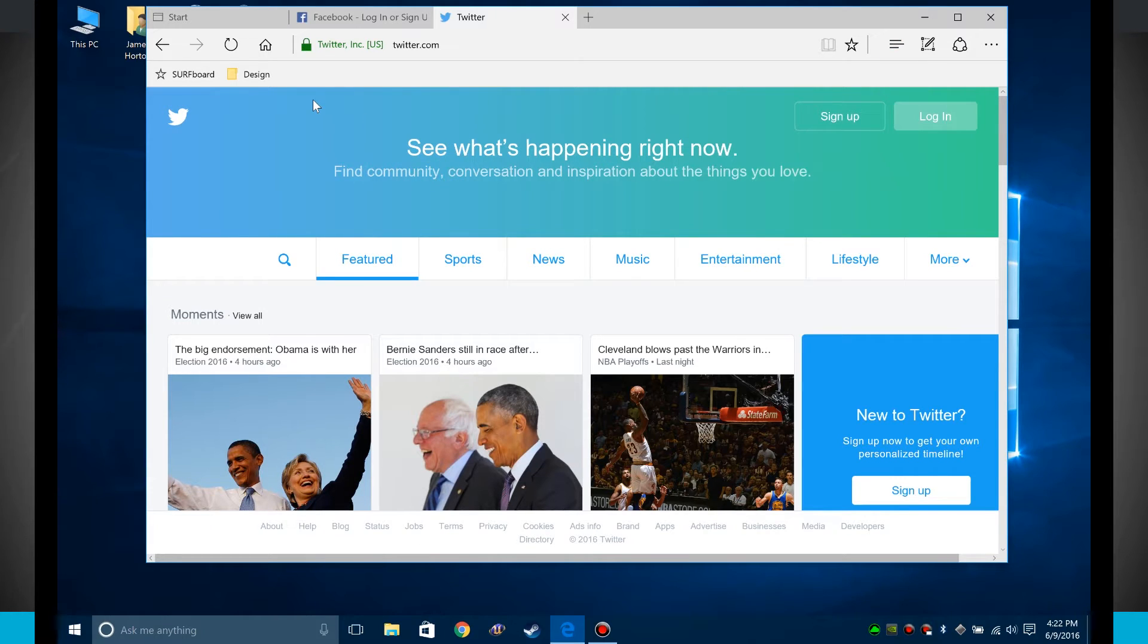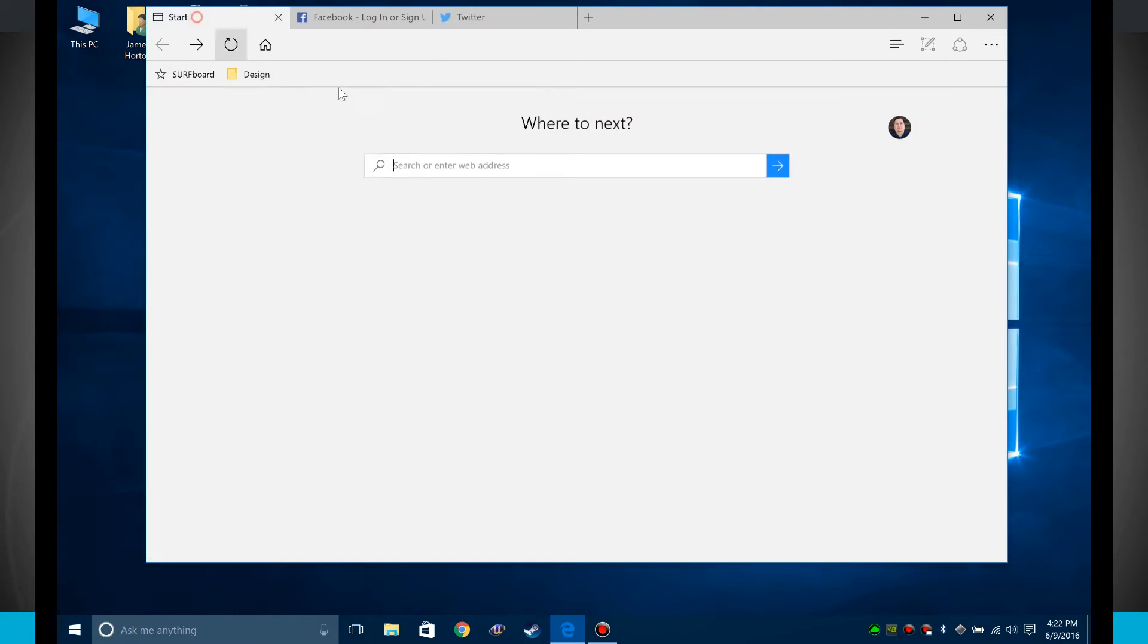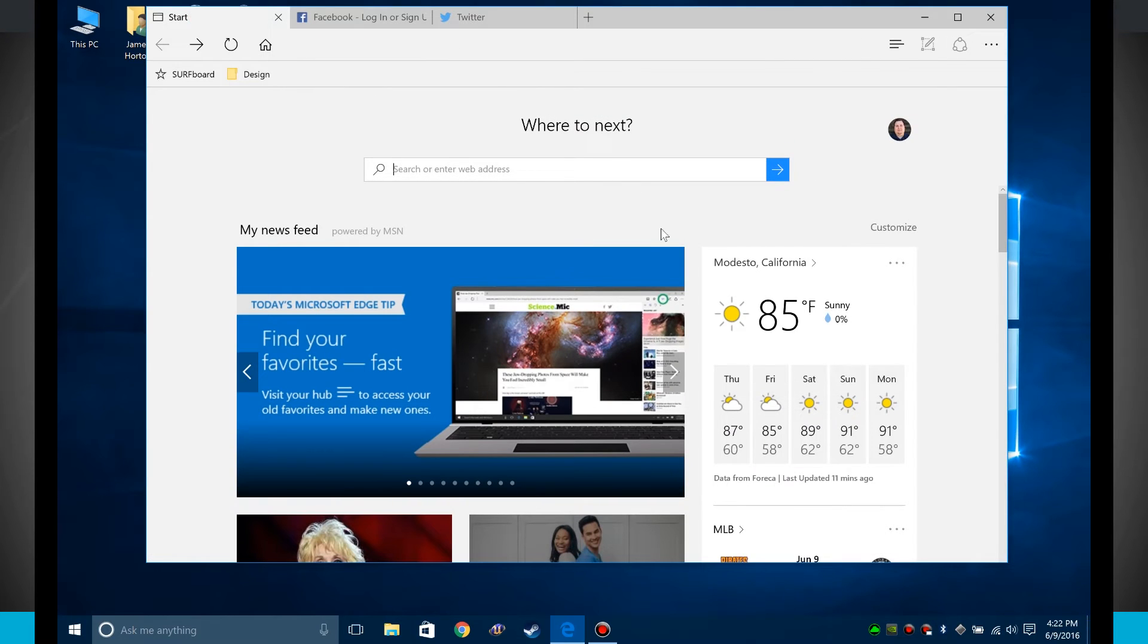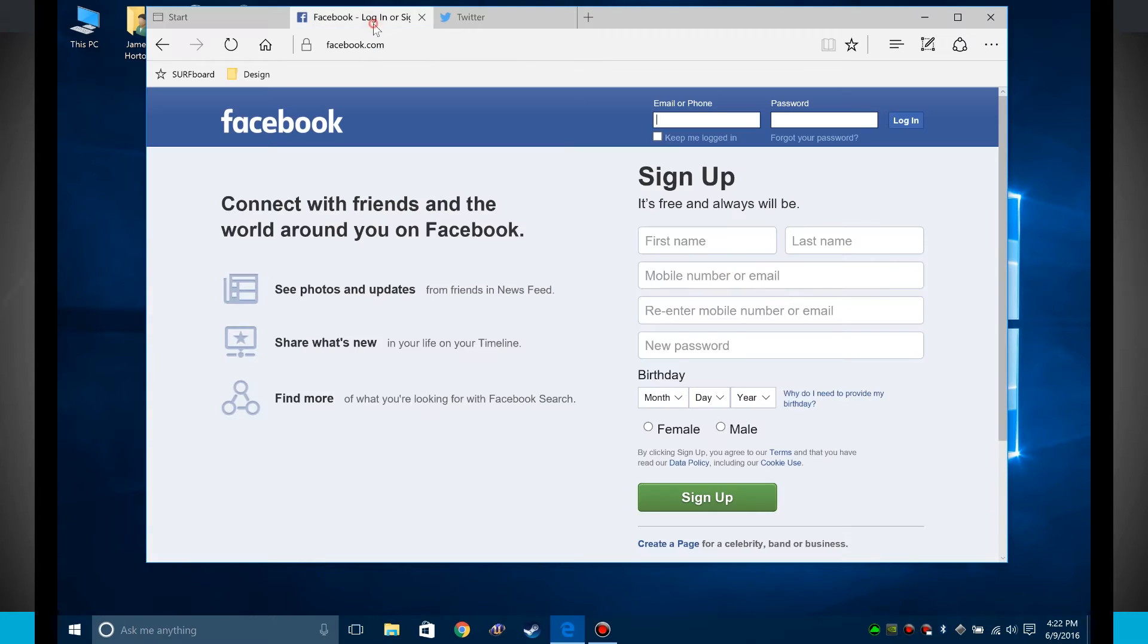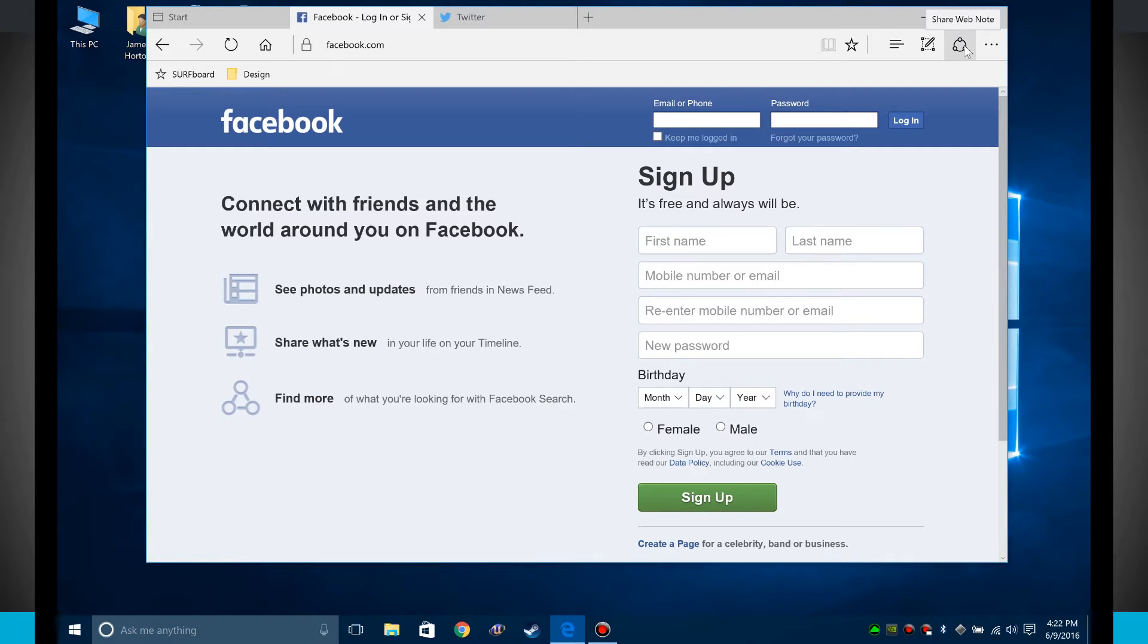Now when I'm actually at a website, notice I cannot do this. These options here are kind of grayed out whenever I'm on the new tab or the start window. But say I actually come to another screen, I now have the option of making a web note or actually sharing.